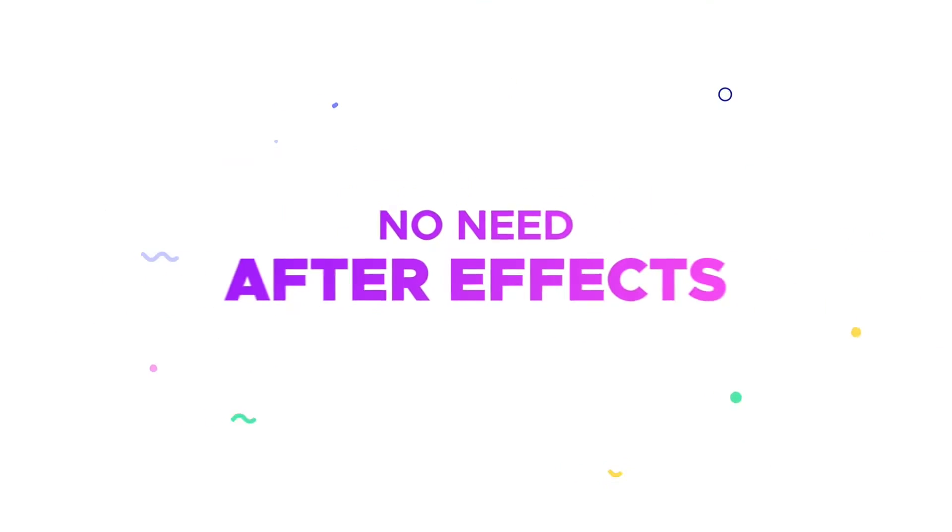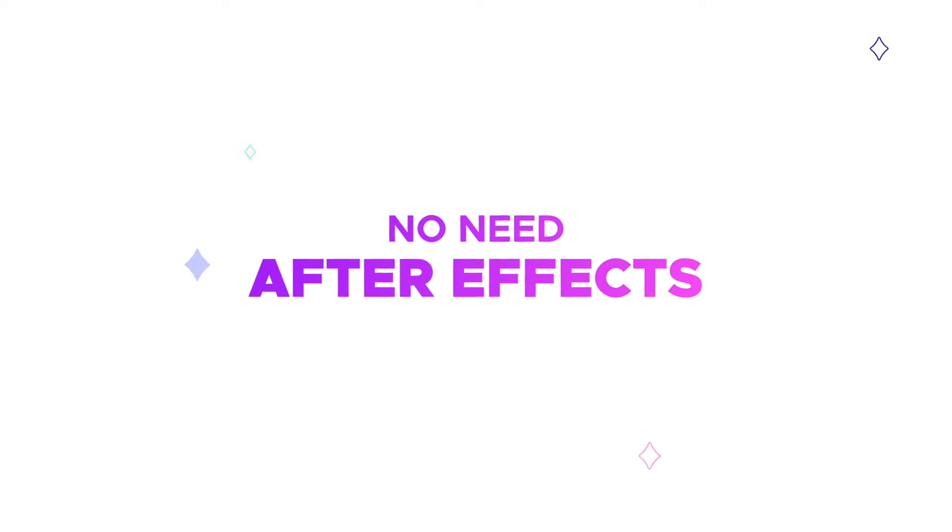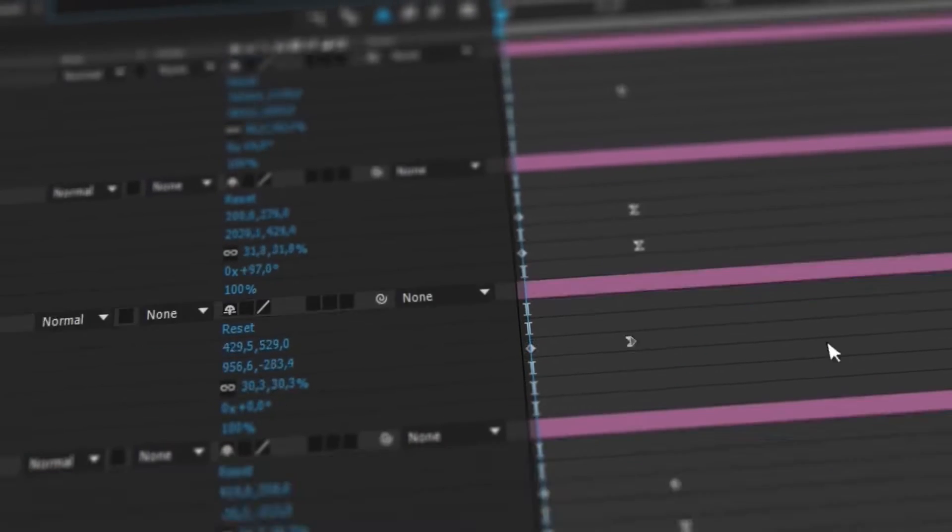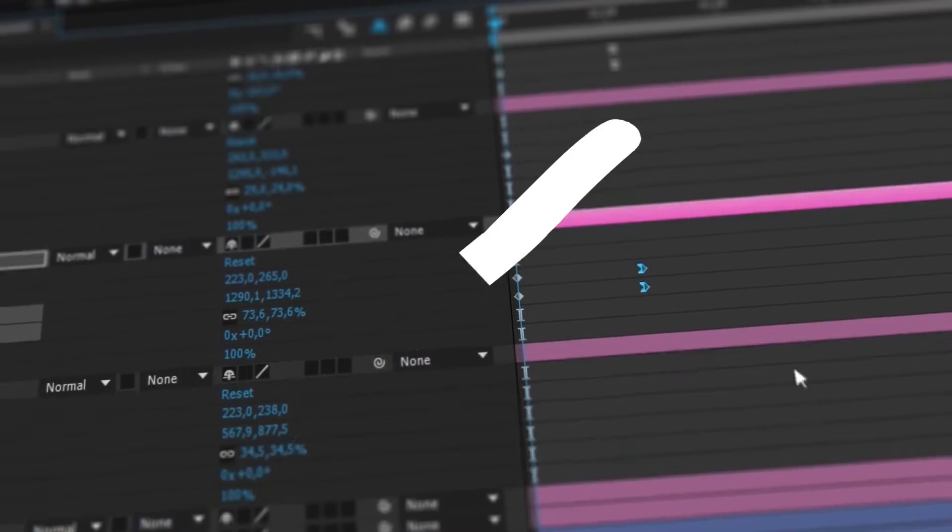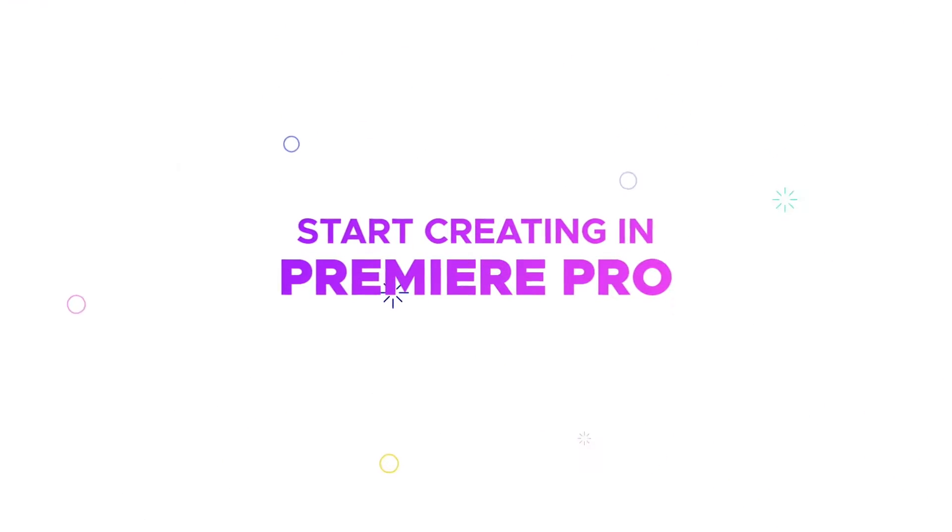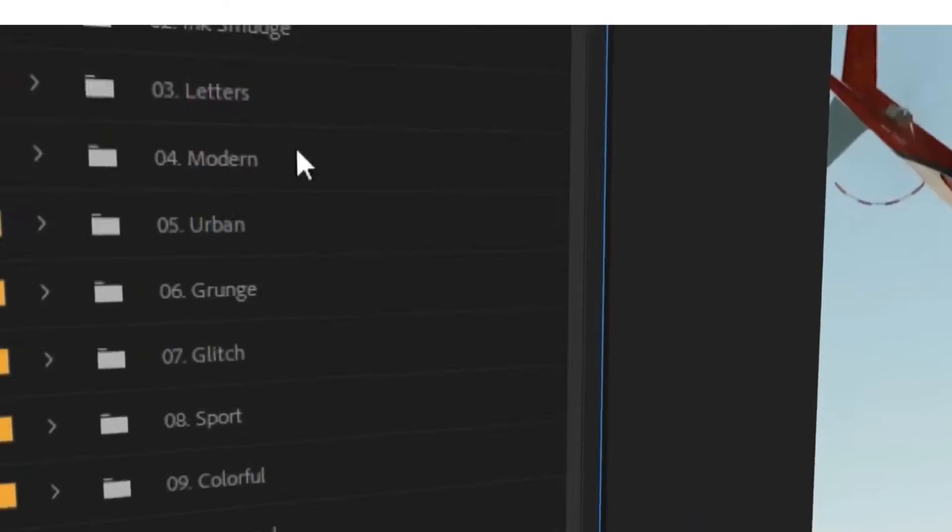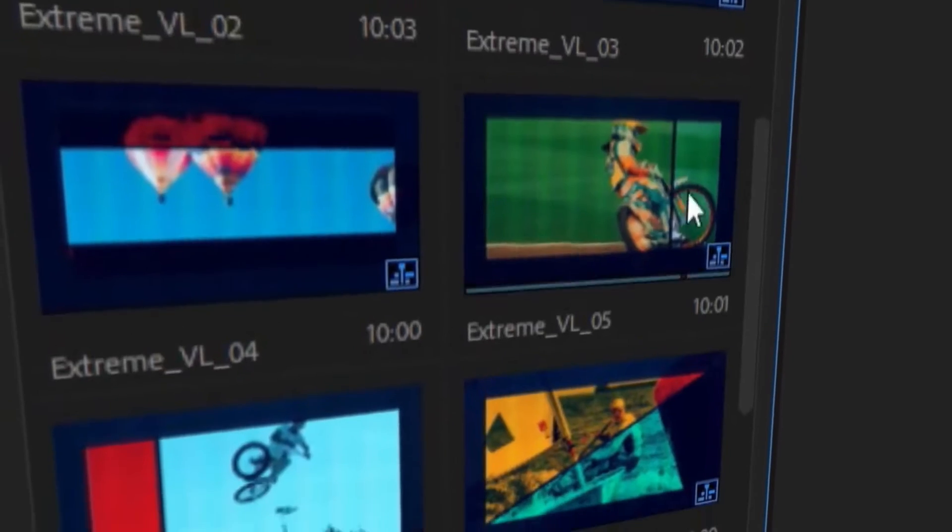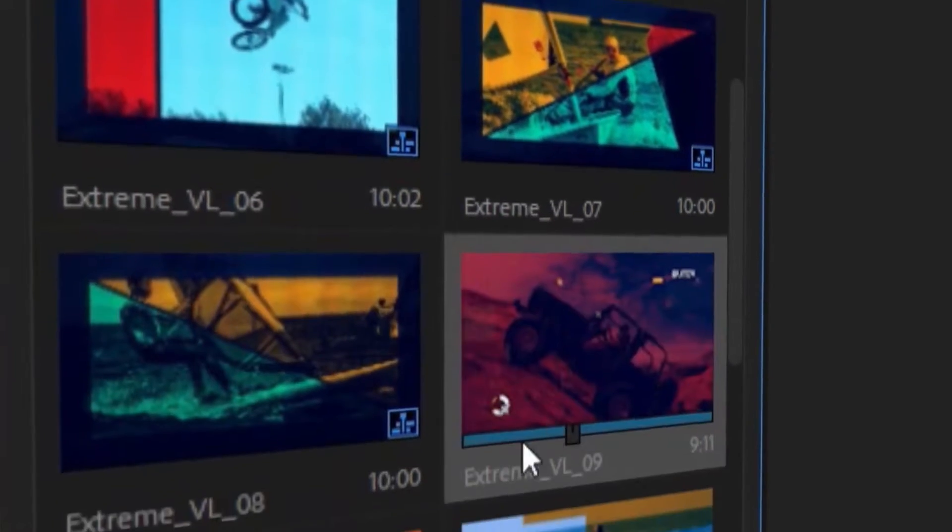You don't need After Effects anymore. Forget about keyframes and other routine work. Just start creating in Premiere Pro. It's very easy.